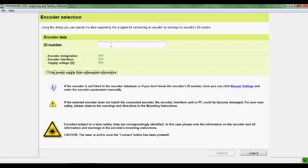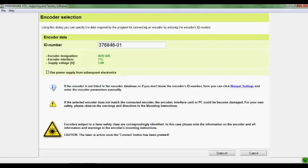Pay close attention to the use power supply from subsequent electronics button. If you're plugging it in inline, and you want to test it under machine operation, and you have a cable into your output going back to your control, you'll want to check that box, and that will use the 5 volts from your control rather than the 5 volts from the PWM20.